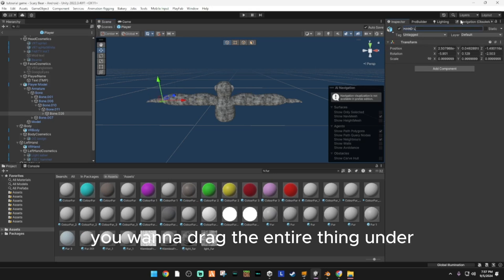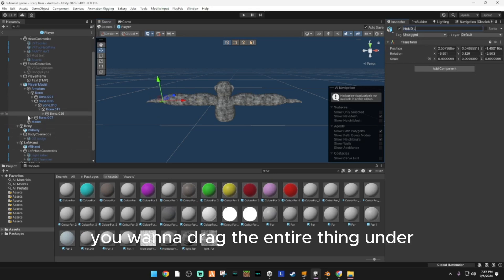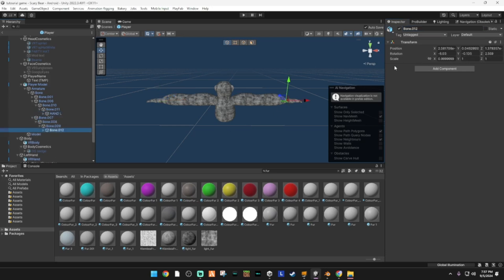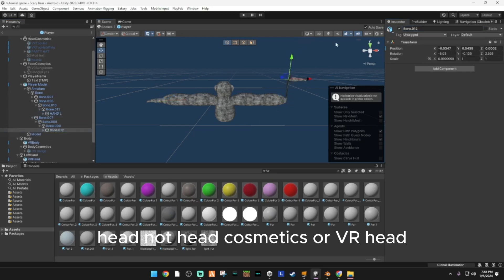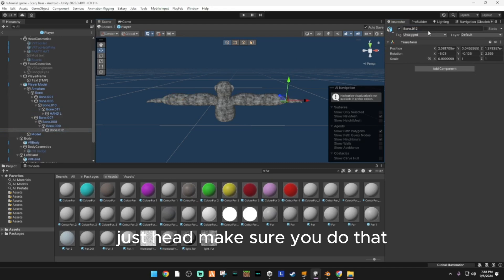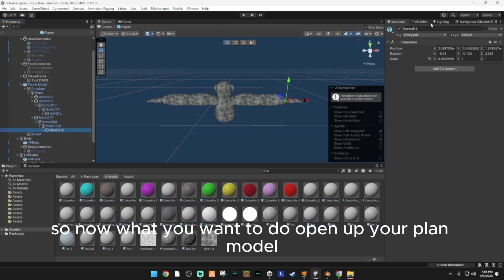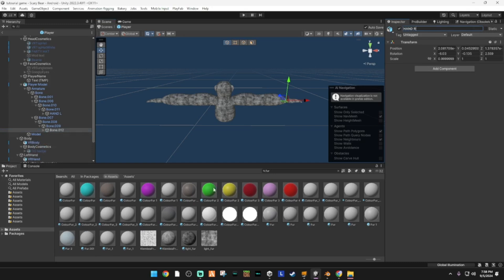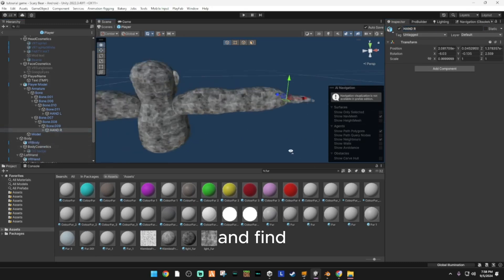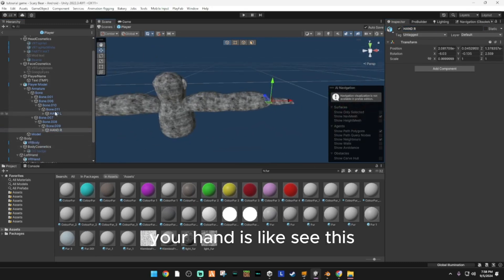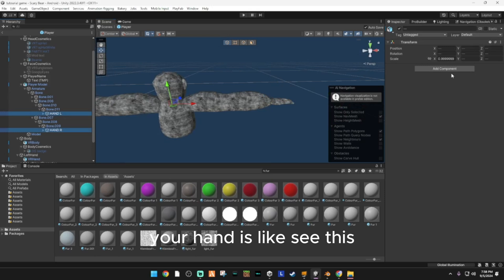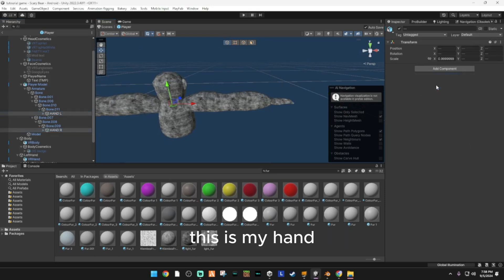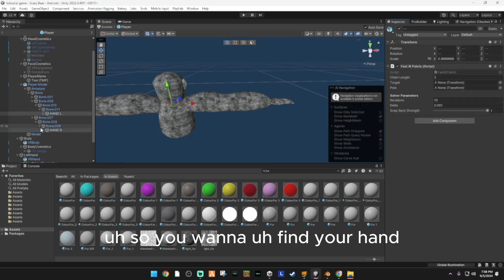Hand L — that's the left hand. Now you want to do the same thing for the right hand. On both of these, you want to add FABRIK IK.